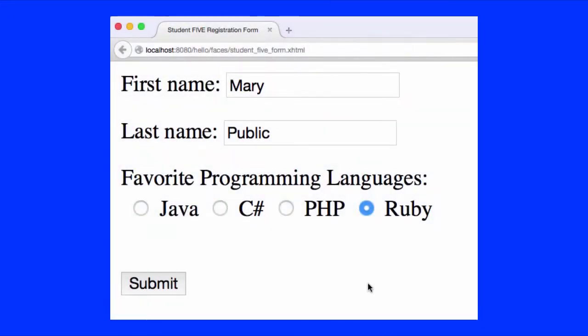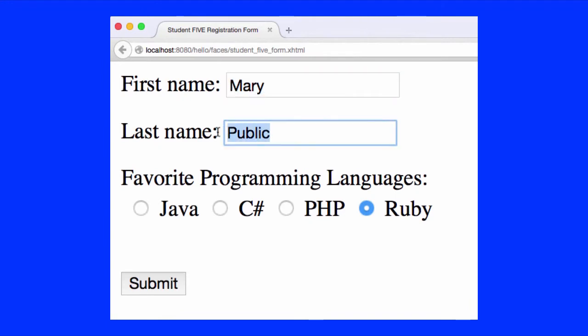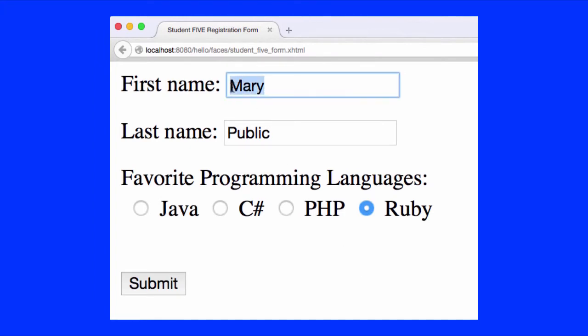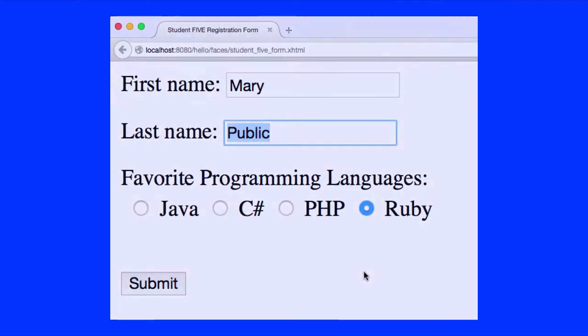All right, so here's our demo. Basically, when the form is first loaded, it'll already have data pre-populated in it. You can think of it as like maybe editing a student or something. So, we'll have the student's first name, last name, and also their selected programming language. And this information will all be pre-populated by the JSF system and a managed bean. All right, so let's go ahead and look at the coding for this and see how it works.